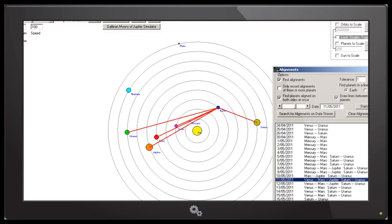The 11th and 12th of May brings a very interesting alignment between the Earth, Venus, Mars and Jupiter, as well as Saturn, Earth and Uranus.